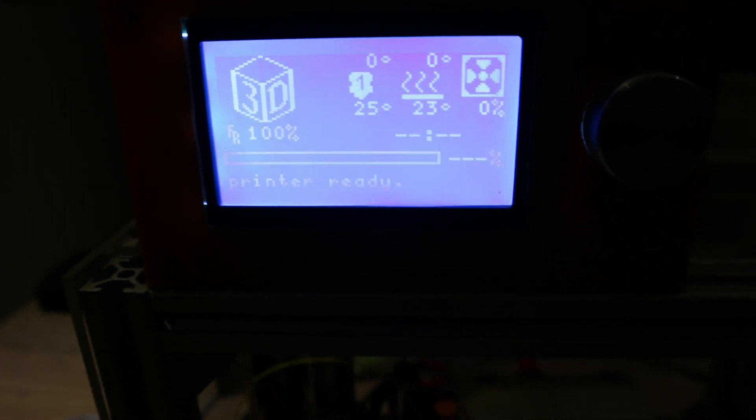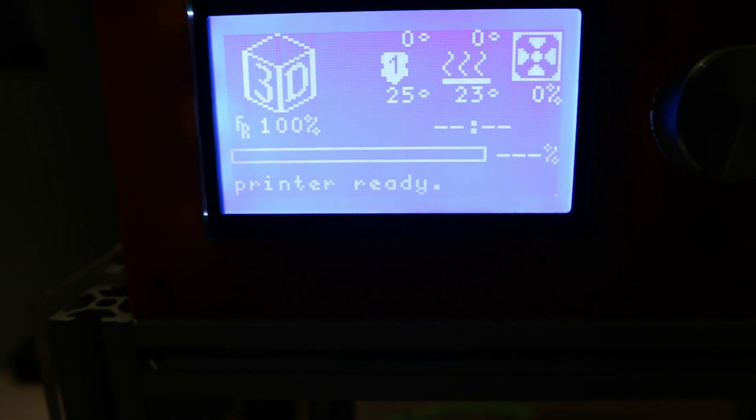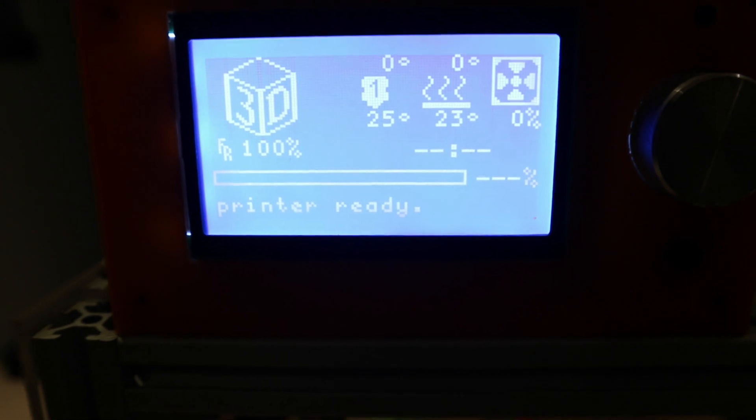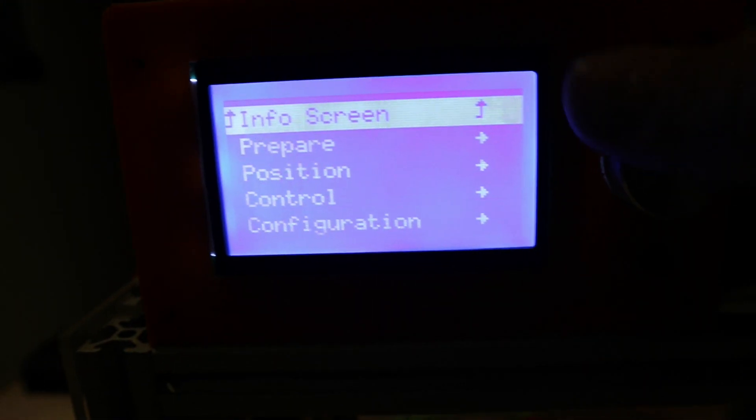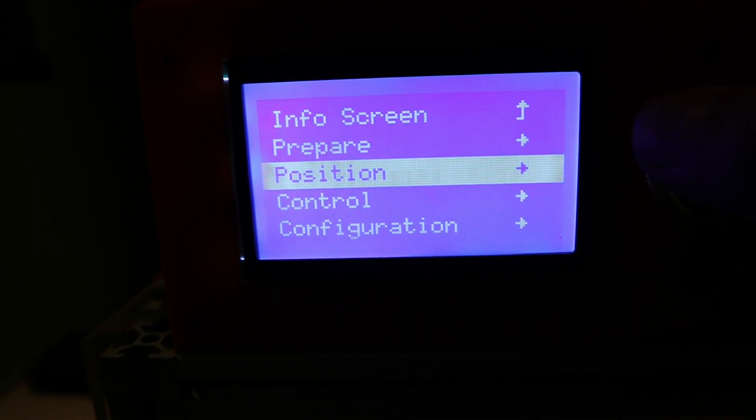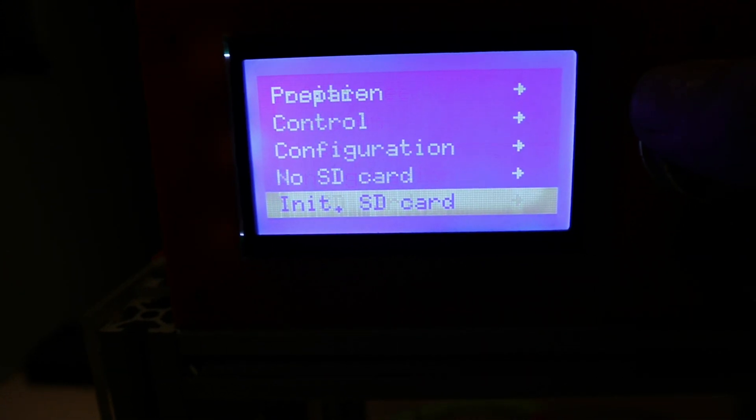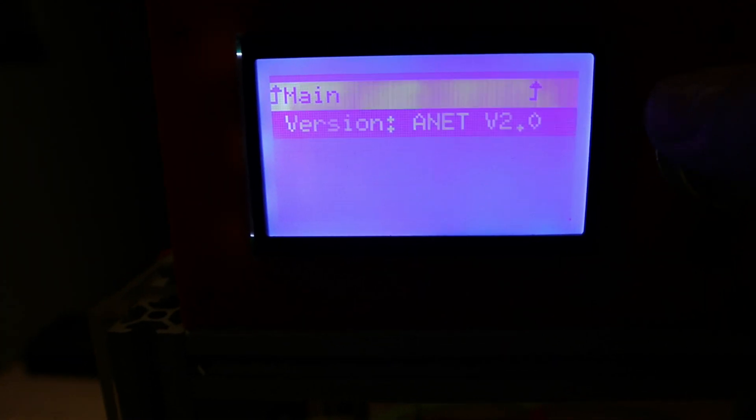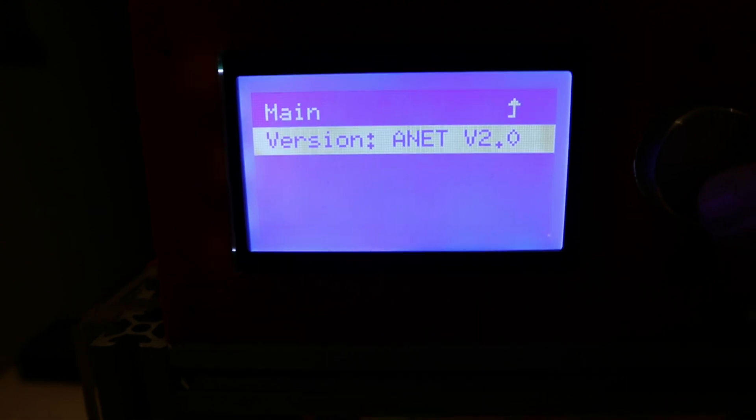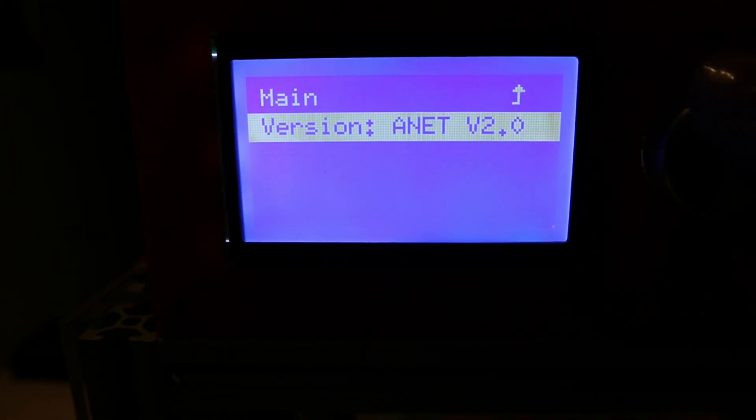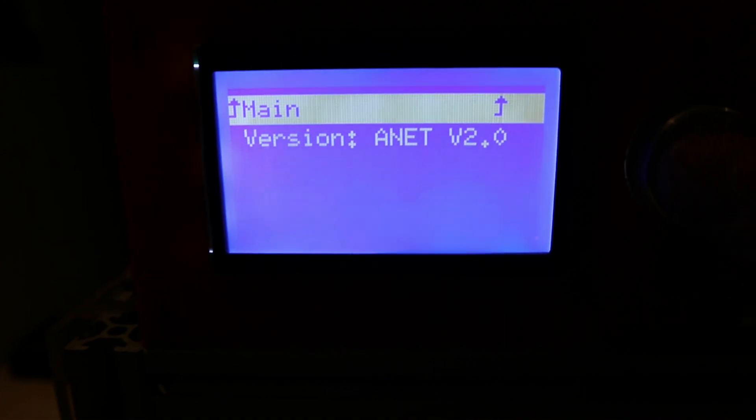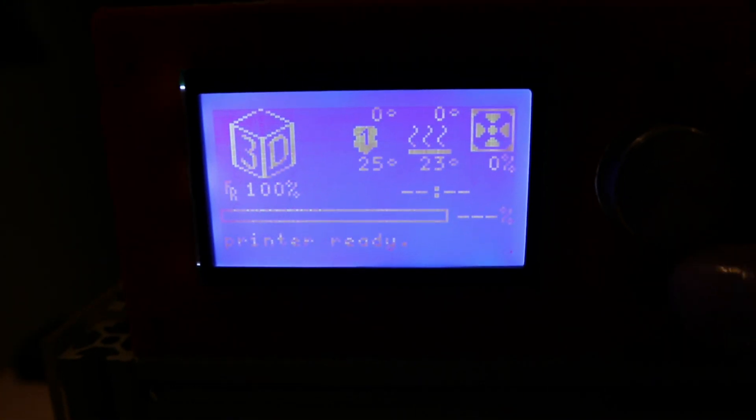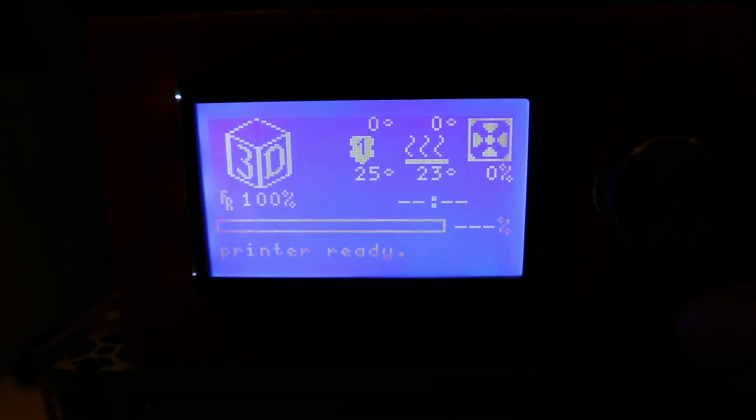So no real drama. Just a start up printer ready. Obviously the Raspberry Pi is not connected at the moment. Info, prepare, position, control, configuration, SD card. Anet version 2.0, although the board is a version 1.5. Interesting. Let's do the upgrade and see what it looks like.